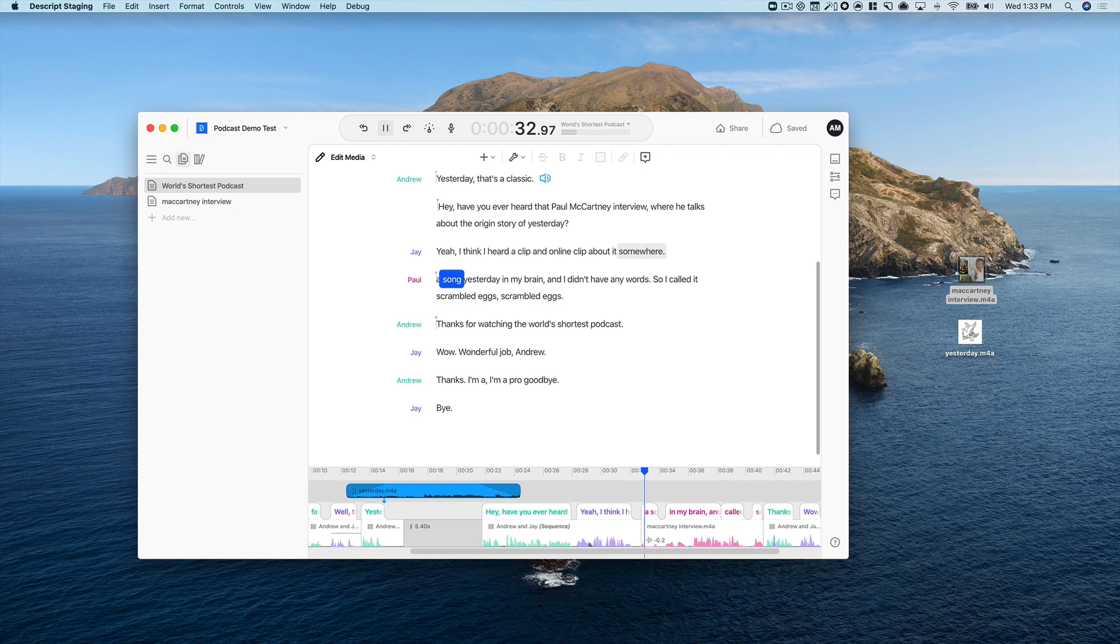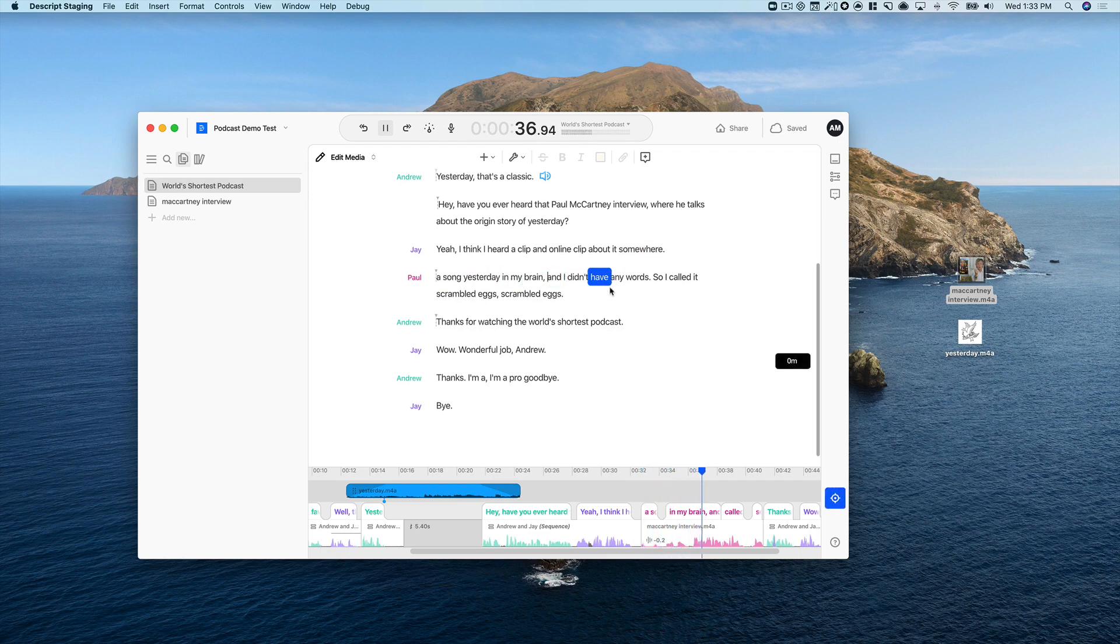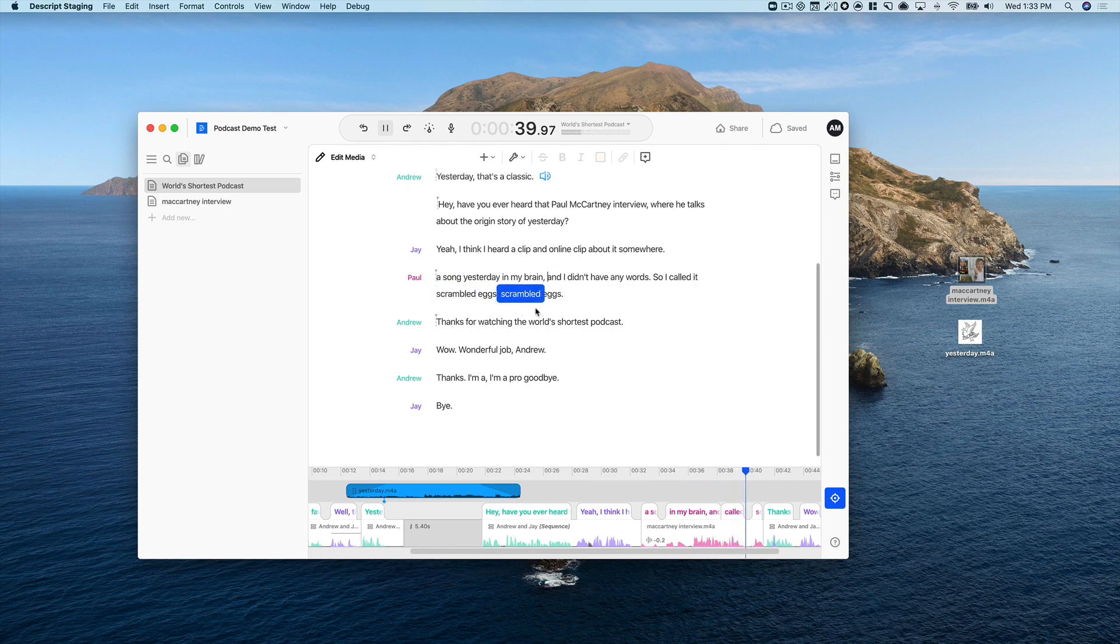Somewhere. A song yesterday in my brain. And I didn't have any words. So I called it scrambled eggs. All right. That's about it. The only last thing I want to do here is add some music to take us out.